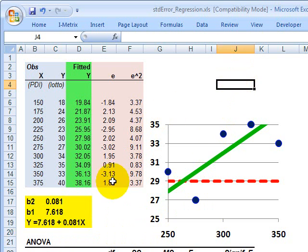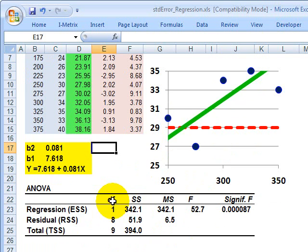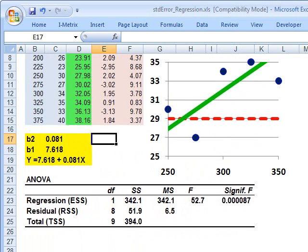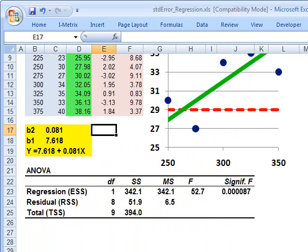If we run an ANOVA table here in Excel, here's the output. I'm just going to show you the results of the output here — here's what we get.